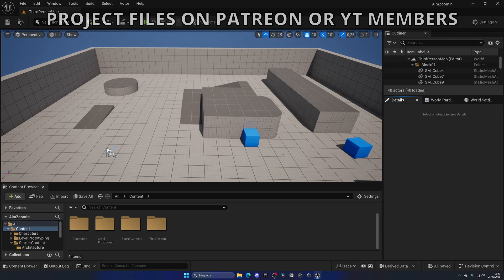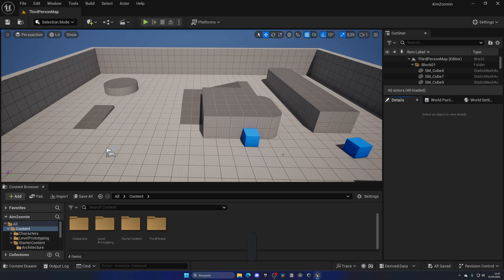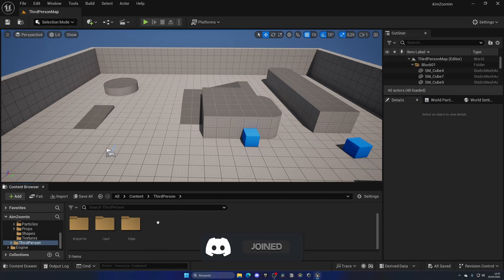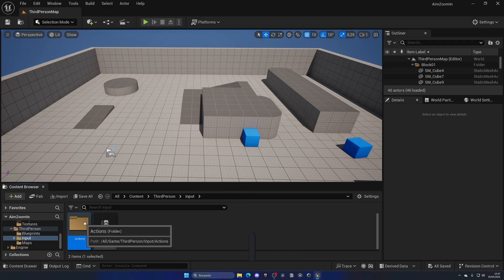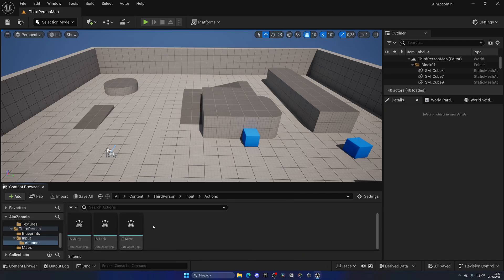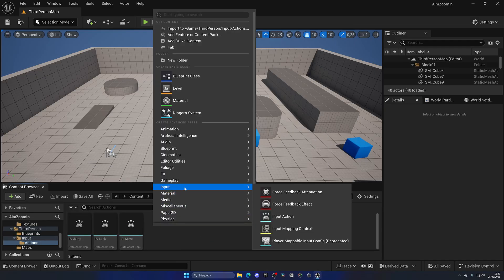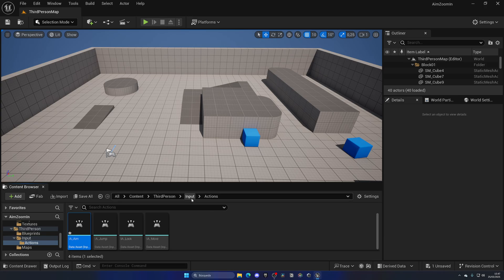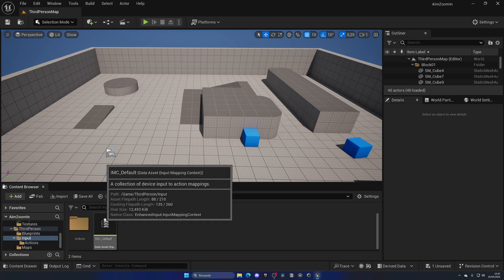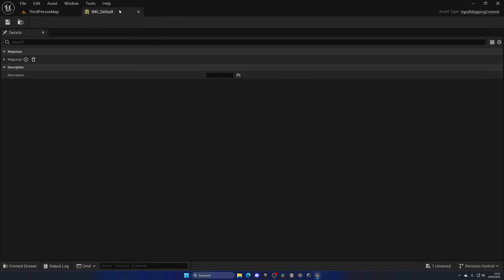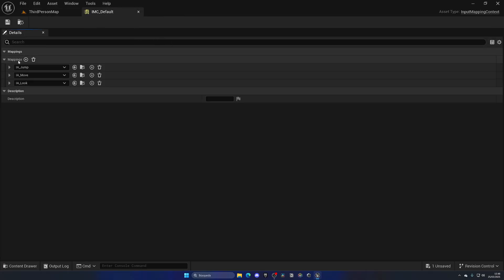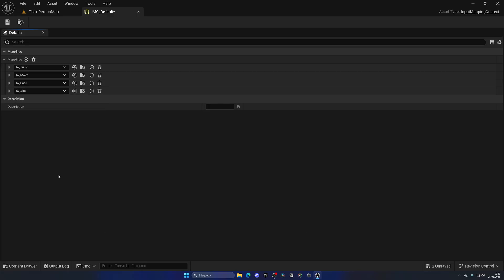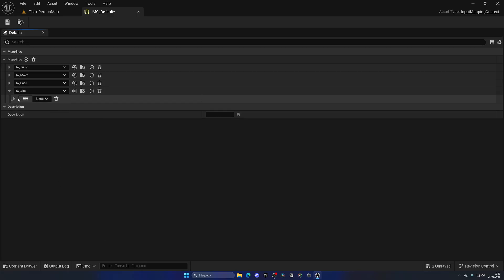The first thing we need is to create a new input action so that when we press the right mouse button, or whatever button you want, we can zoom in the camera. Go to the third person folder, input actions, and right click, new input action, and call this IA underscore aim or zoom or whatever. We don't even need to open this up. We can directly go one folder backwards and open up the IMC default, which is essentially the collection where all the inputs in the project rely.